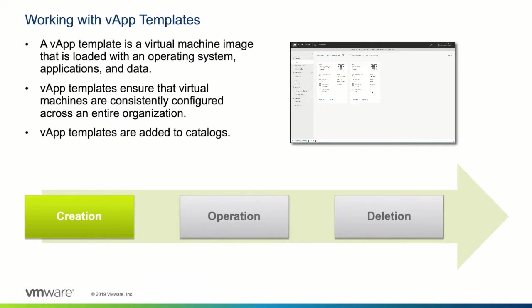The vApp itself is transportable and can be integrated as a vApp template into a catalog and therefore shared across our organization. The advantage of a vApp template is that we can easily deploy and recreate consistently configured workload items within the organization.